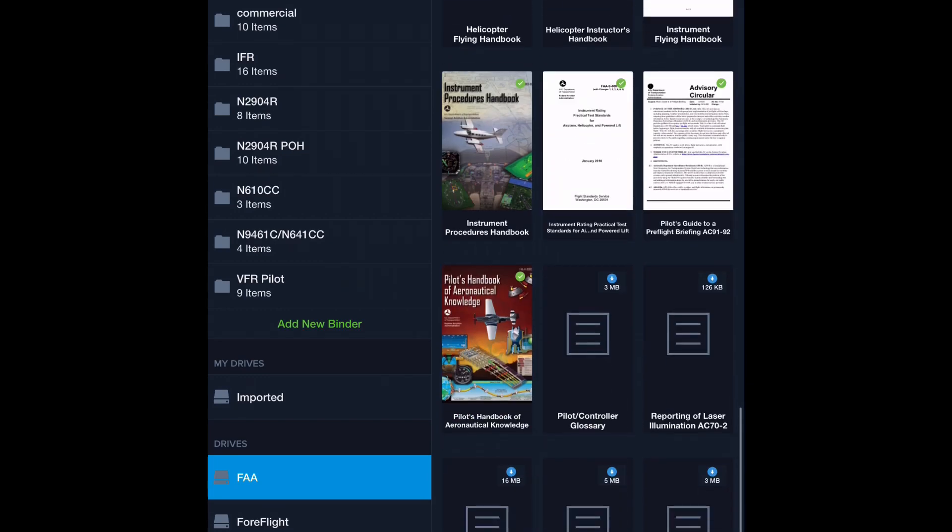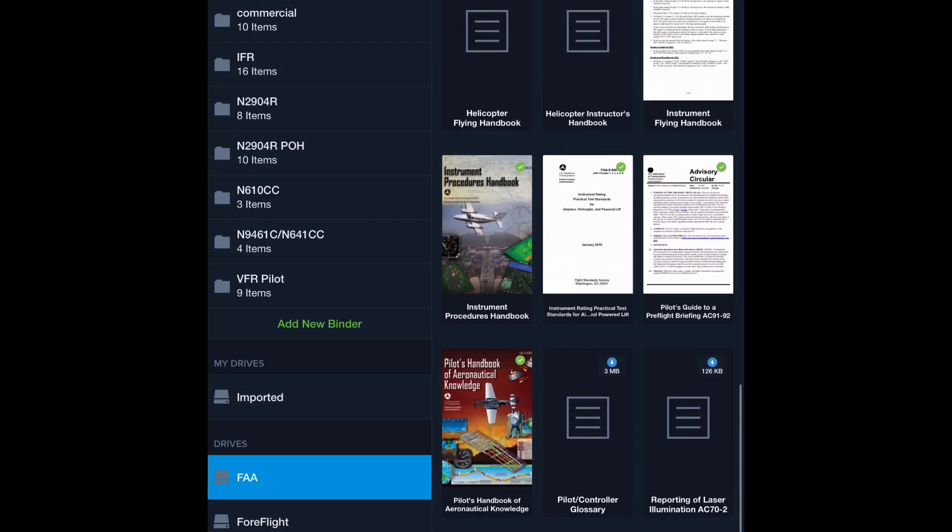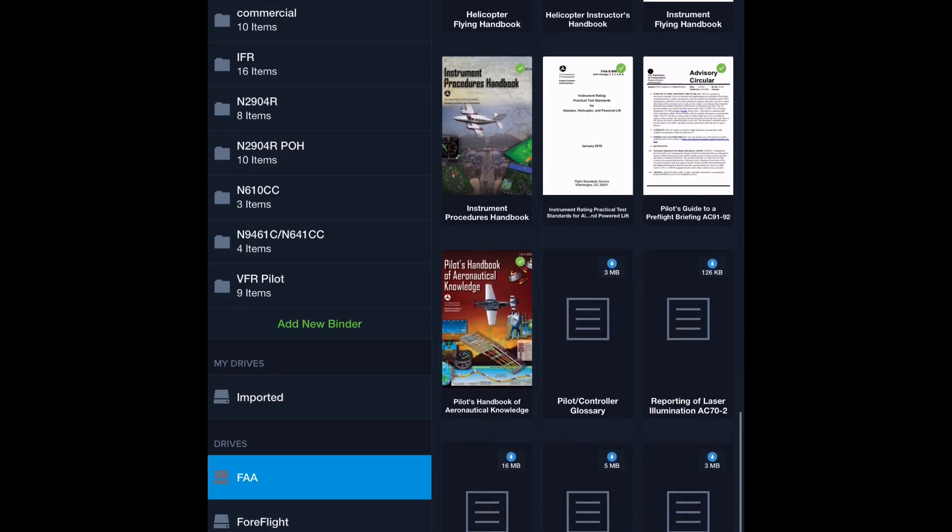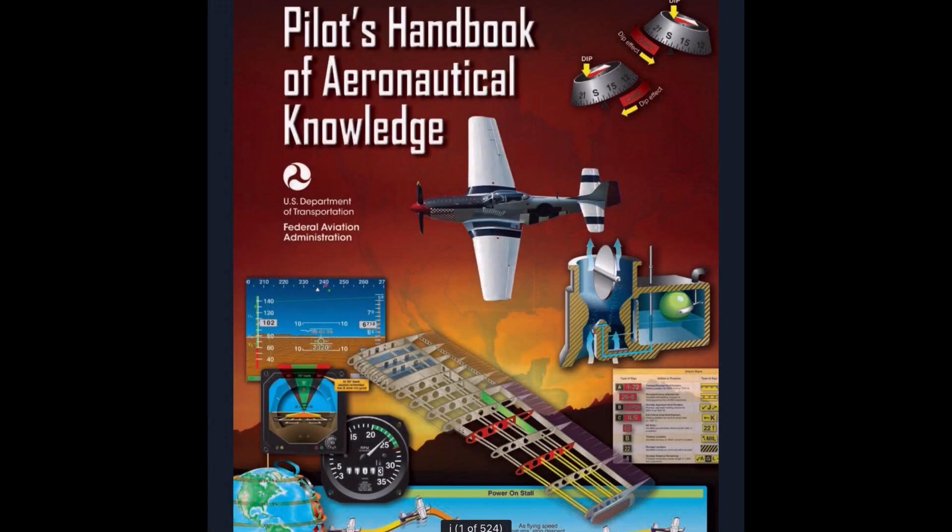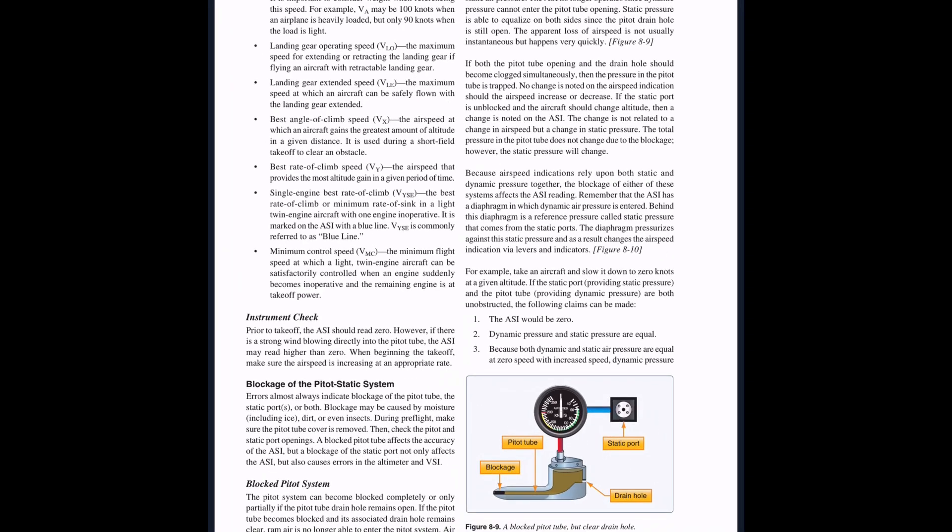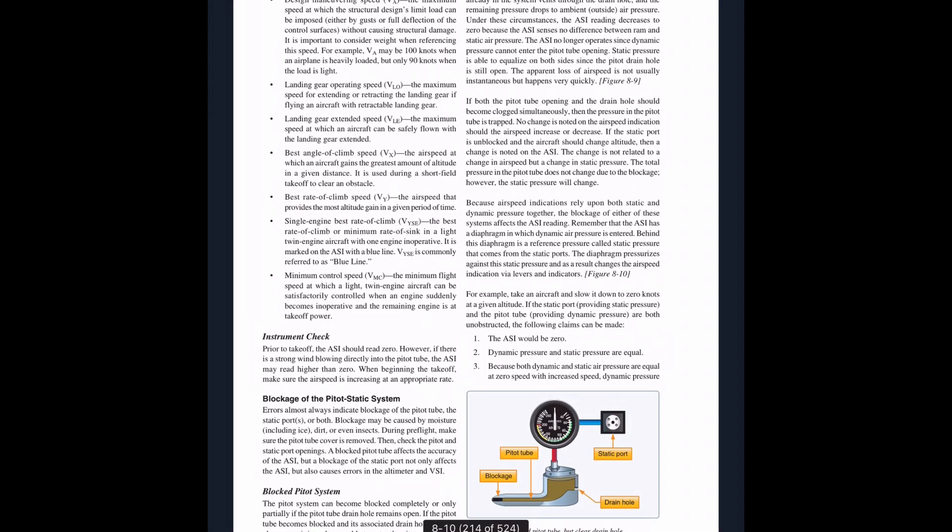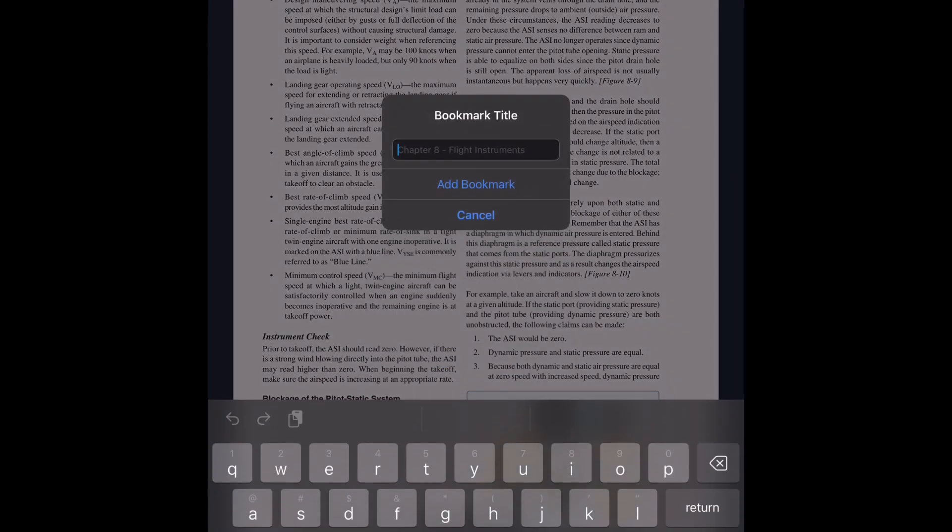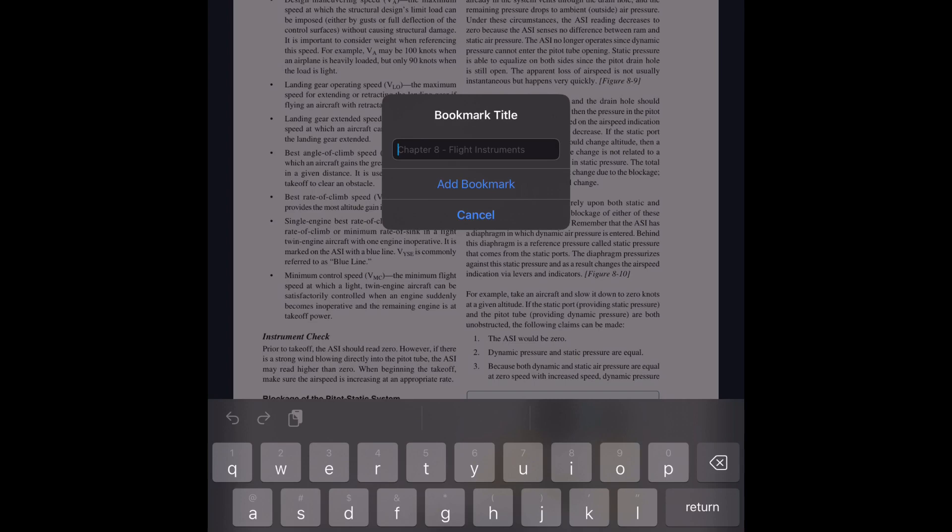Another thing I want to show you is, let's say you have, let's say you're a big paper book person, and you want to tab everything out, and maybe you're switching over to this, and you're like, how am I going to find stuff? For example, I open the PHAK, and it's like, where am I going to find stuff on, you know, whatever. Well, I can go to a page in the PHAK. Let's just say I want to learn about the pitot-static system. I can bookmark it. So I can press this button right here, bookmark, and I can say, I'll call it pitot, and now I have my pitot-static bookmarked.